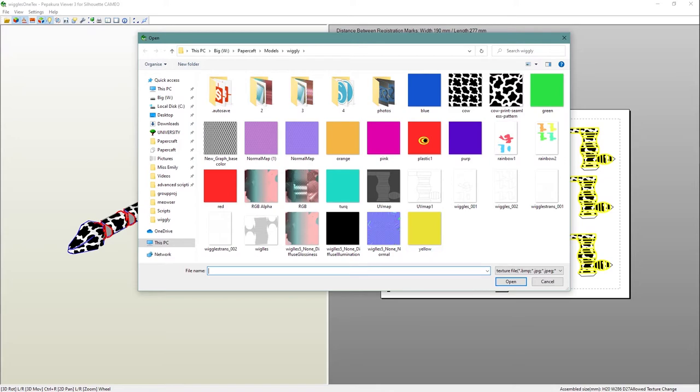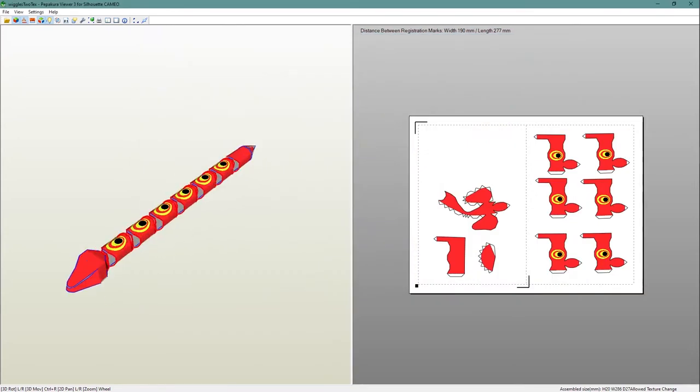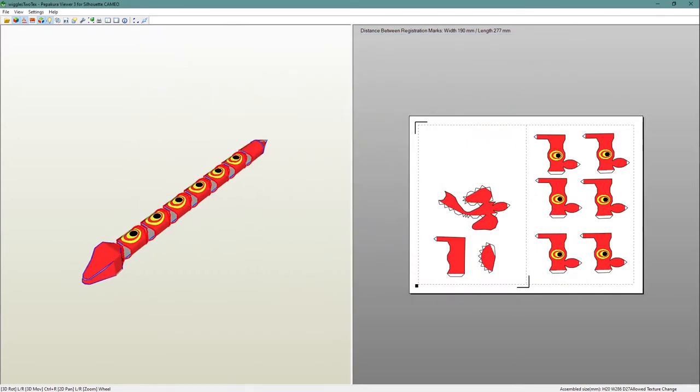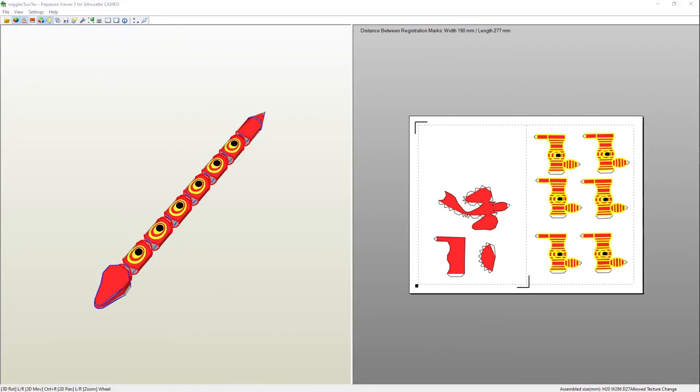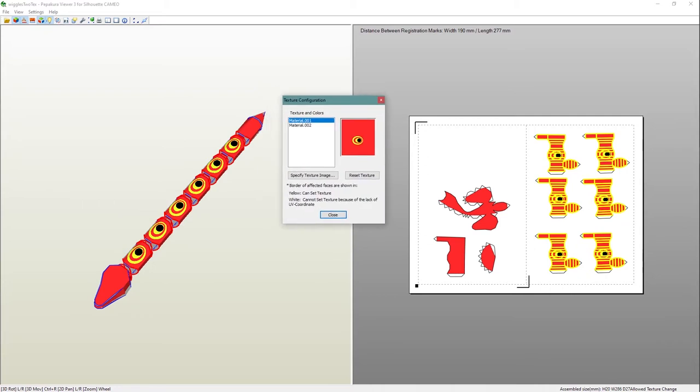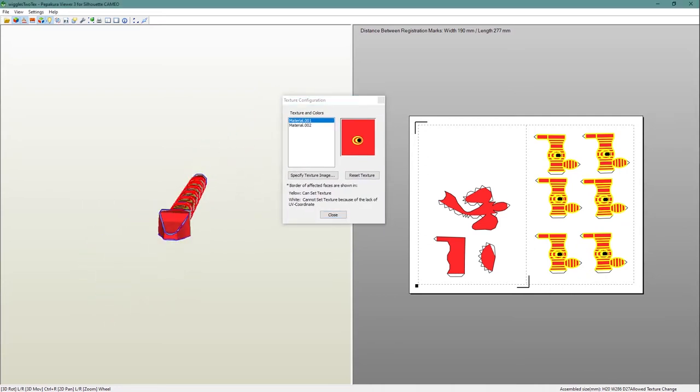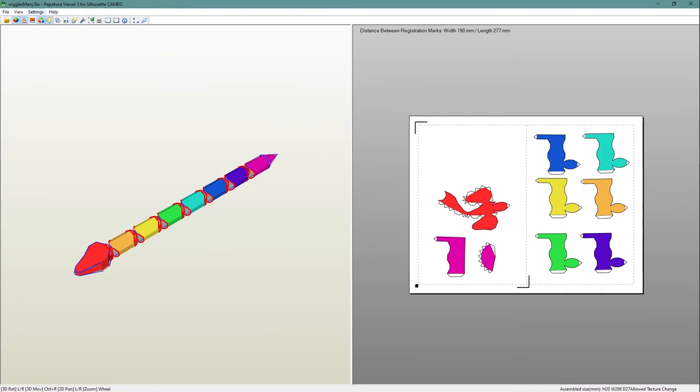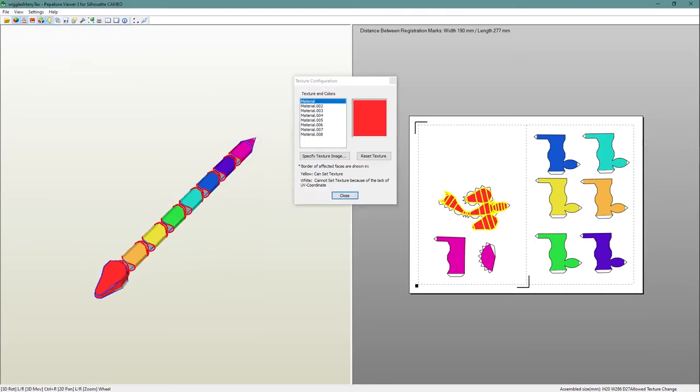The second version is called 'two text'. This one has two images, and the head and the tail are a different image, which means you can create a snake a bit like the classic plastic example that you might have seen. And the third one has a different image for every single segment.